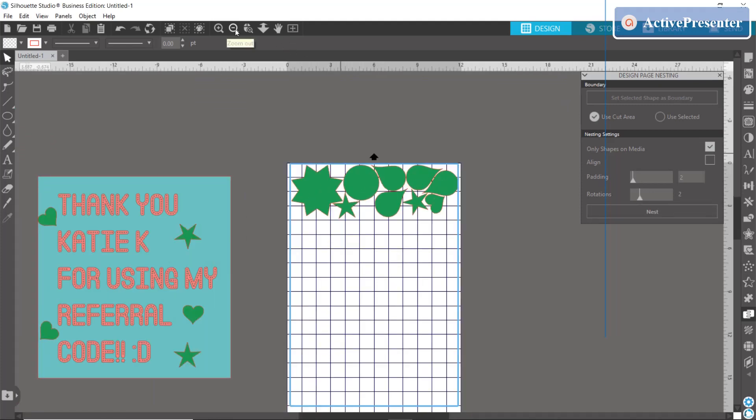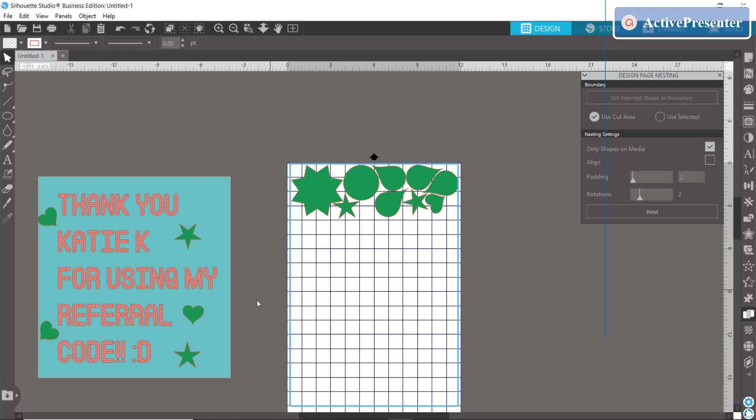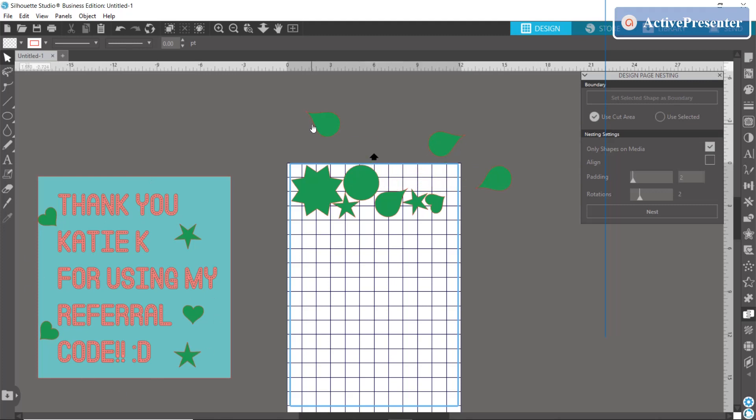Now if you wanted to have all of your objects on your page, such as even this stuff over here, I just have you know stuff I've been working on everywhere, you can click off of the only shapes on media box and it will pull everything into your rectangle to nest it.